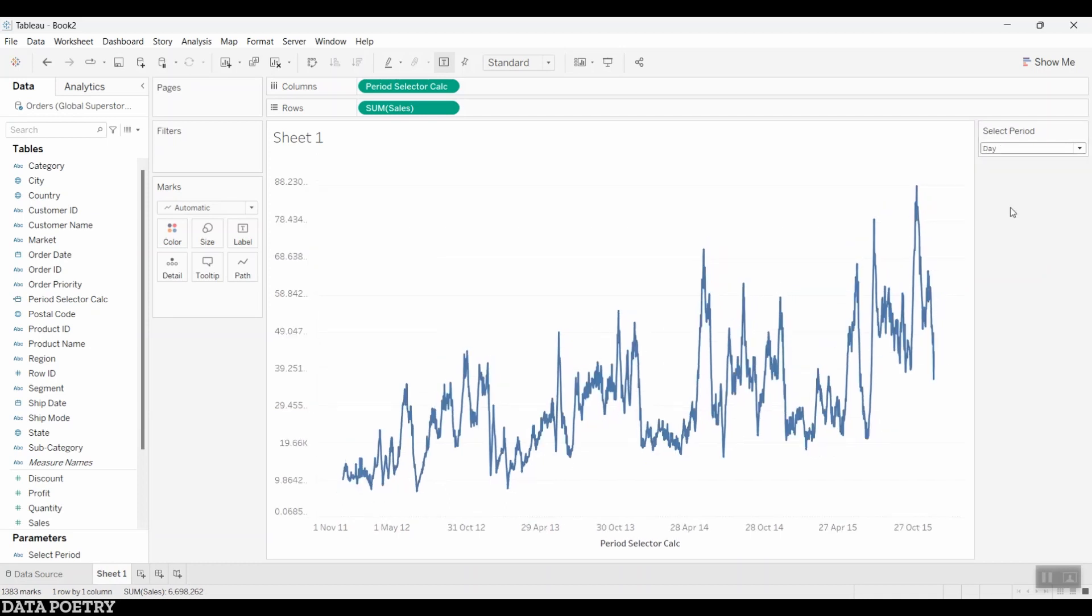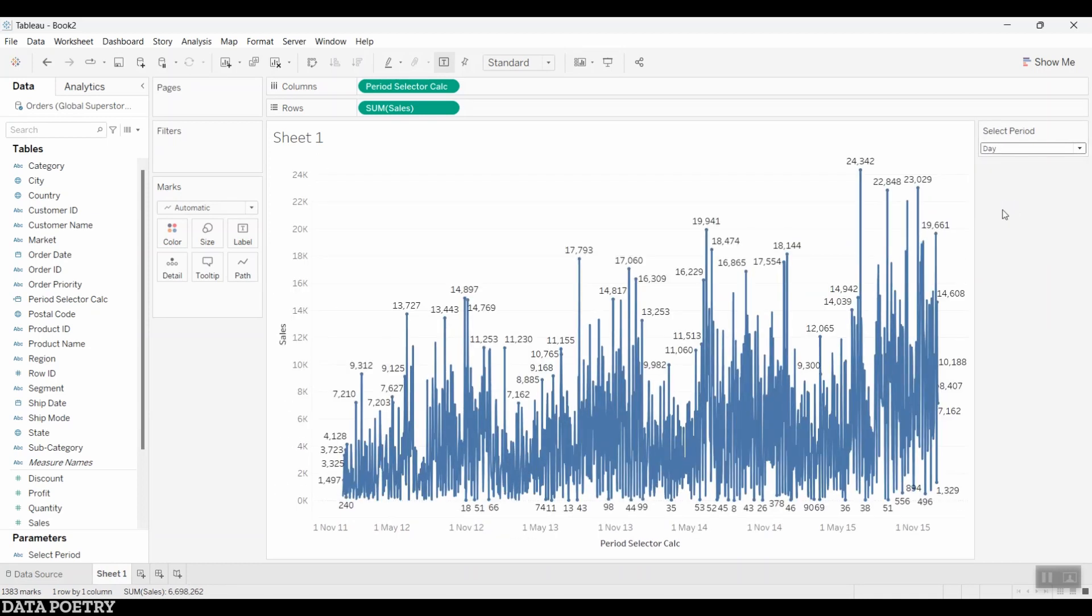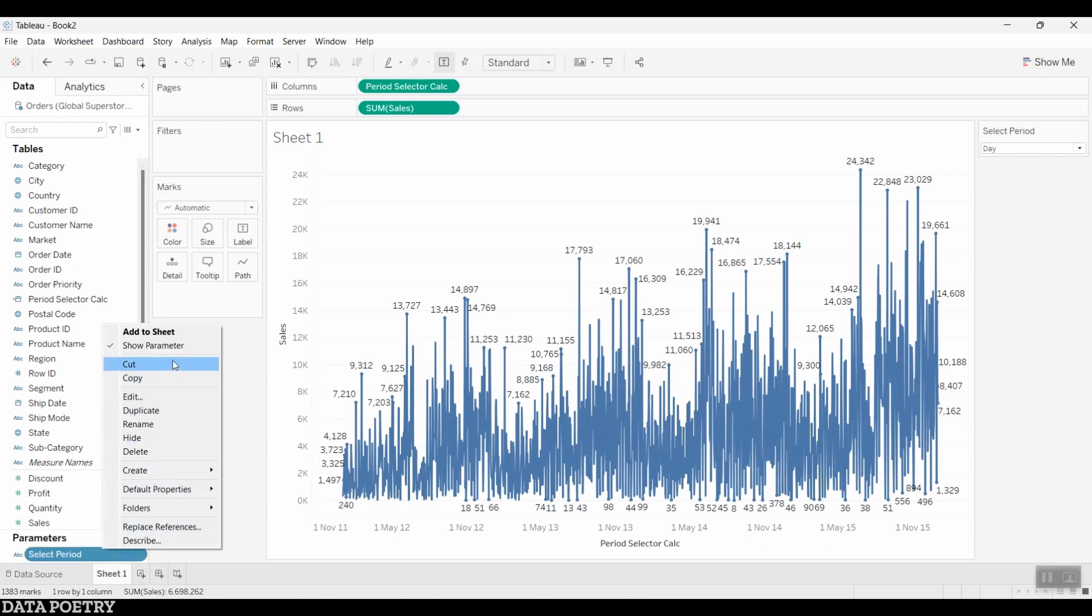In Tableau, this can be achieved with the help of a simple date trunk function calculation and a parameter.